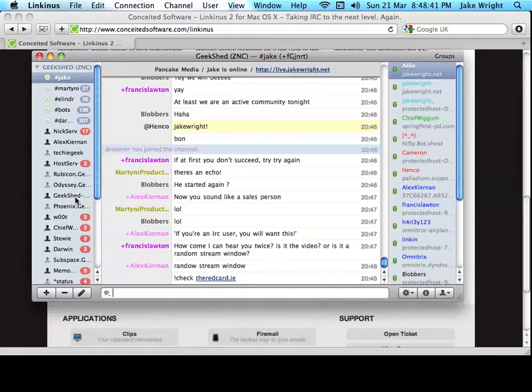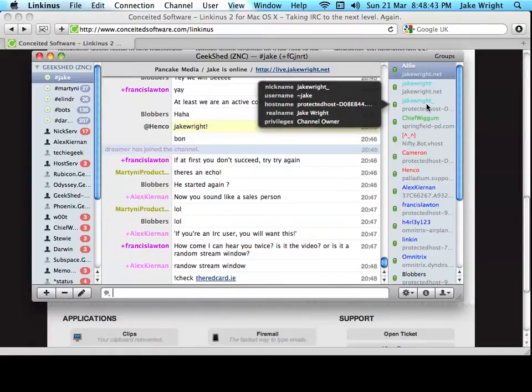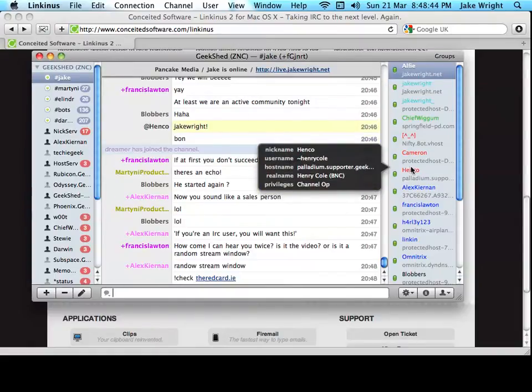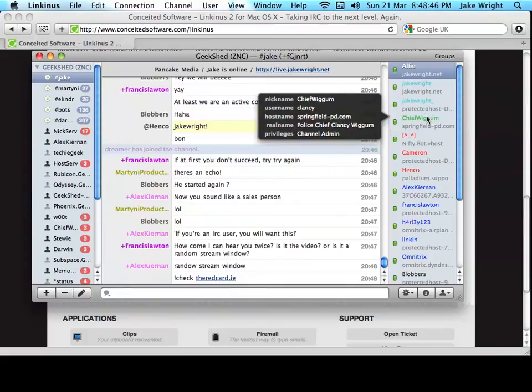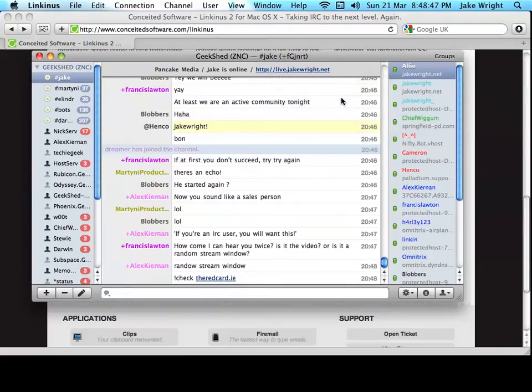And the right are all the users in the chat, organized alphabetically and into sections based on the privileges they have within a channel.